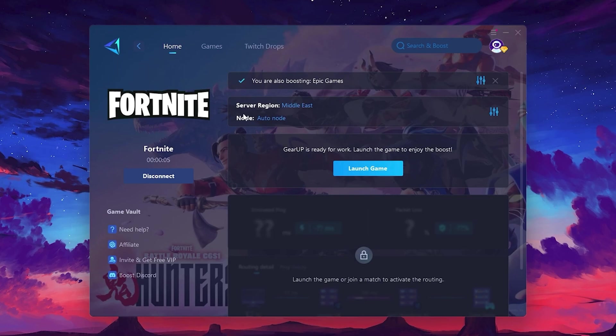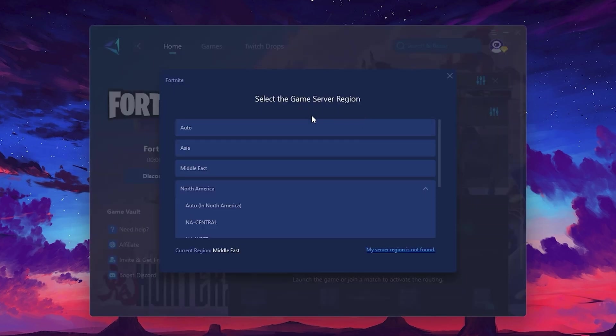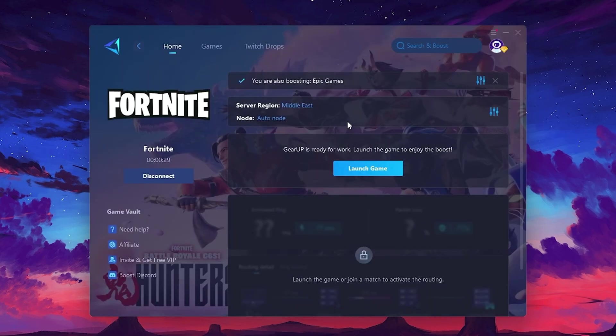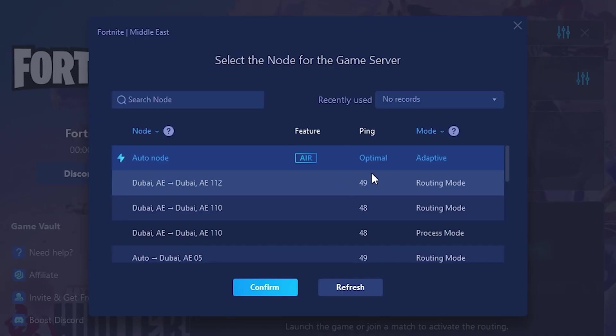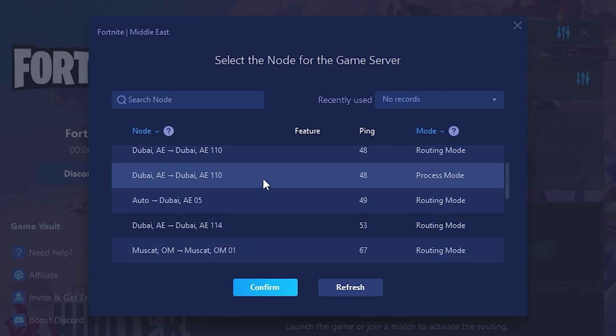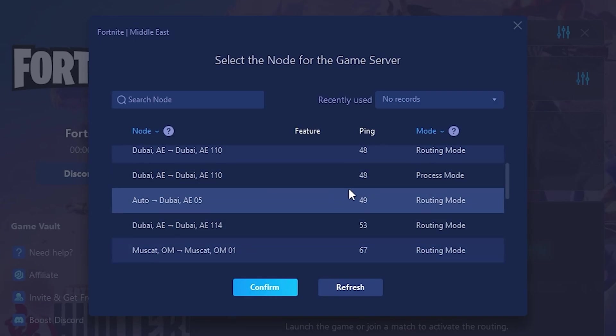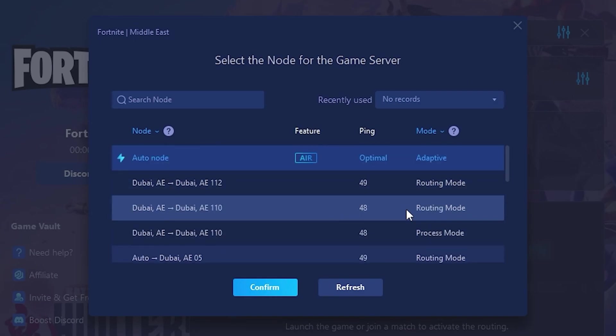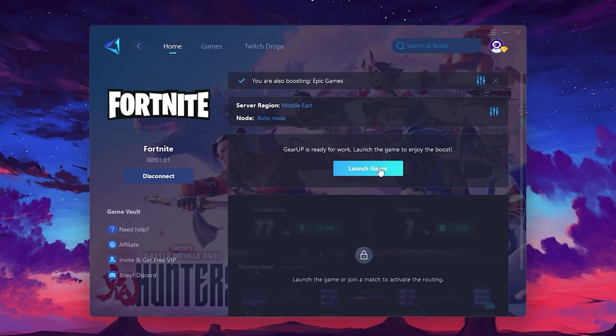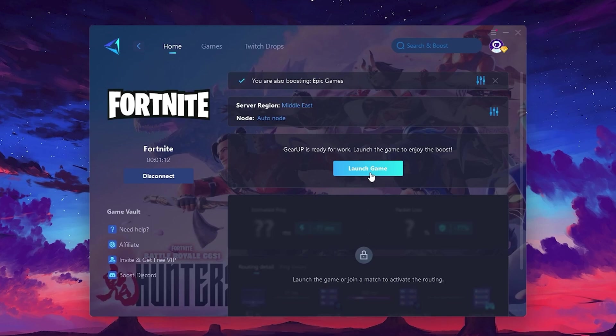Next, you'll need to choose your server region. Select the nearest server for the best connection. In my case, the middle server works best. After selecting the server, close the window. Now go to the Node tab where you'll see a list of servers available in the Middle East. Choose the nearest one or let Gear Up automatically pick the best server for you. I recommend setting it to Automatic for the best results. Finally, close the window and launch your game using Gear Up Booster. This will help you optimize Fortnite or any other game for lower ping and higher FPS.